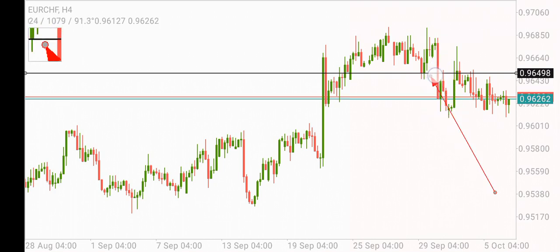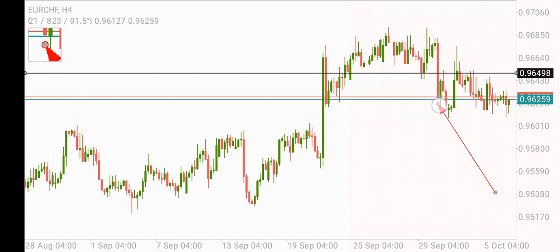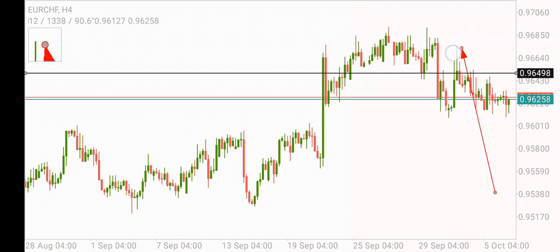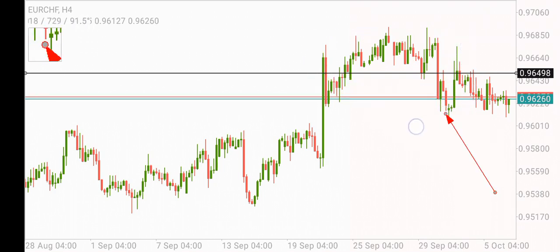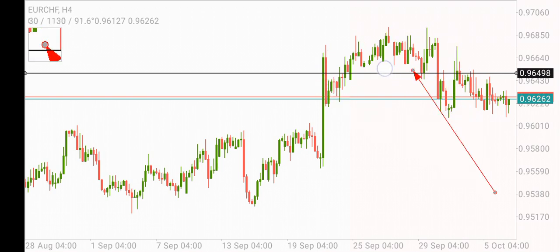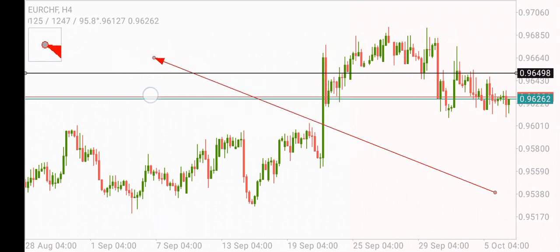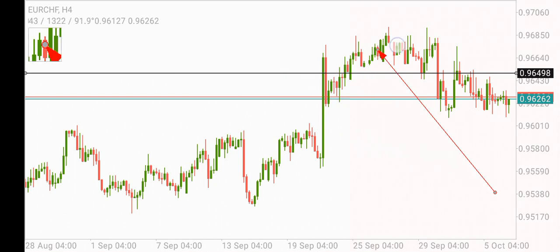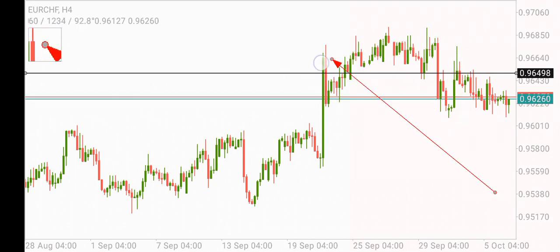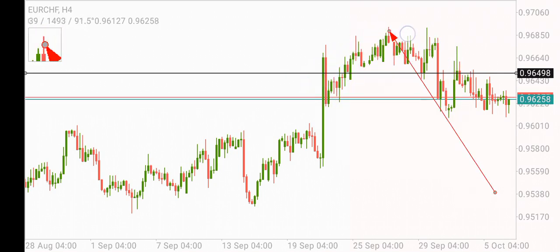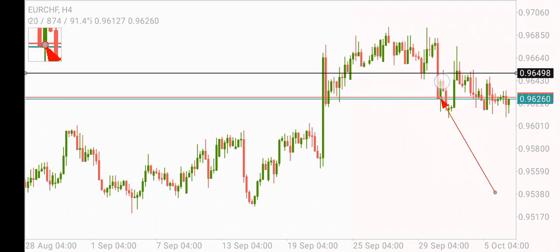We have a break in market structure with this huge candle. Then we have an inducement. This high is a manipulation because it took out the previous highs that were there. This high is a manipulation, and you know how it goes — it starts with manipulation, then break of market structure.